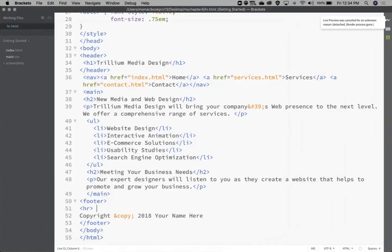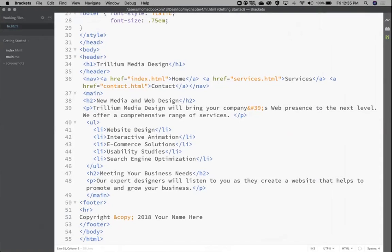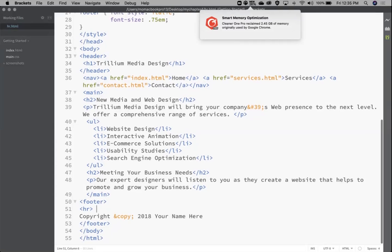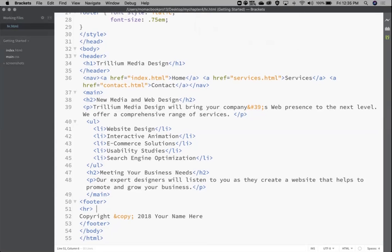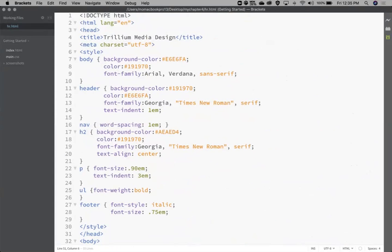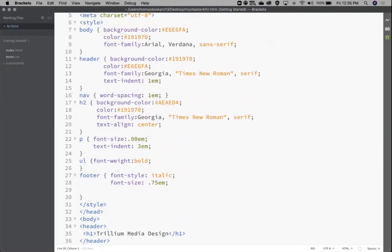That one's done, so we move on to 4.2 on page 140. We'll keep the same file open and work with some padding and some borders. We're going to go into our stylesheet and create some padding for the h1 element, so I need to create an h1 element selector.